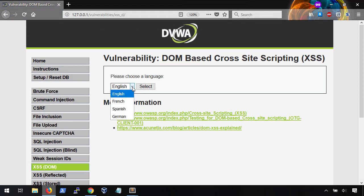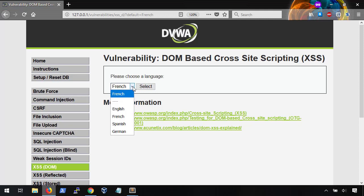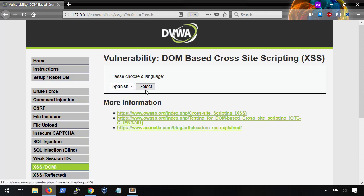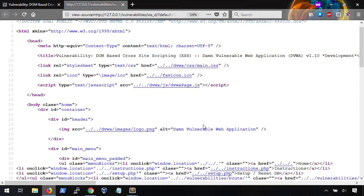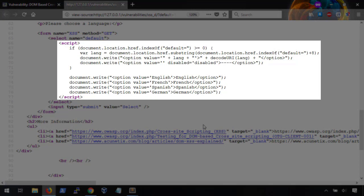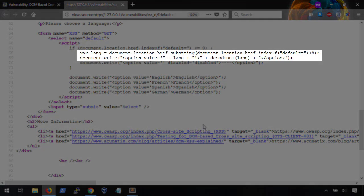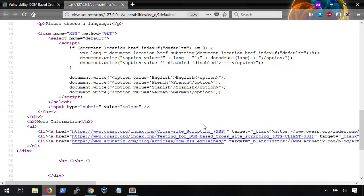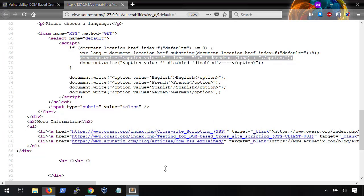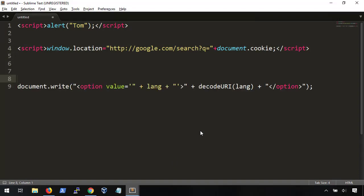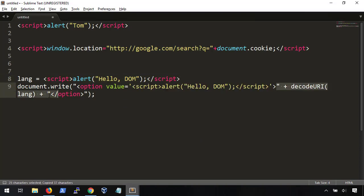Let's look at an example of DOM cross-site in action. Here we have 'Please choose your language,' and we're given the options of English, French, Spanish, and German. By clicking through some of these options, we can see that the topmost option is being replaced with our most recent selection. Looking at the code, we can see that this selection box is actually being built with JavaScript — here are the options for English, French, Spanish, and German. This line explains why the top selection is being replaced by our most recent one: whenever we make a selection, it sets the lang variable. So what if we change this variable to something else? I'm going to throw this into Sublime to make it easier to see how this works.